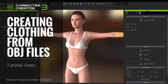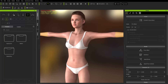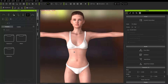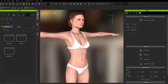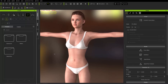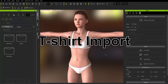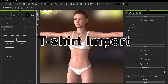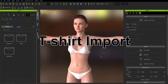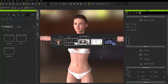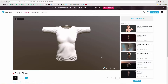In this tutorial we're going to talk about creating clothing for your Character Creator character from an OBJ file. In this case we're going to be downloading one from Sketchfab. You can see the host character that we're going to be transferring the clothing onto. But first let's go over to Sketchfab and take a look at the items we're going to be bringing over.